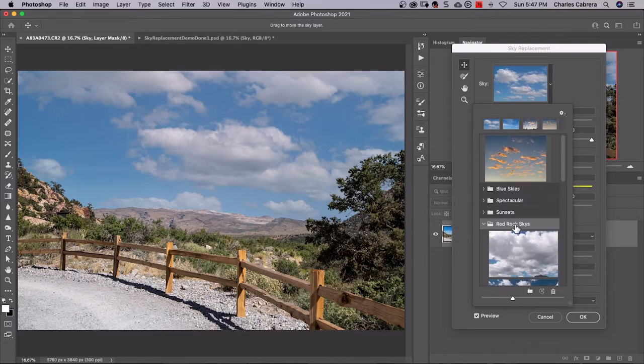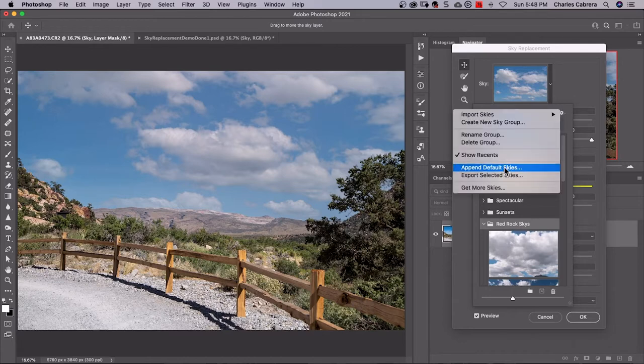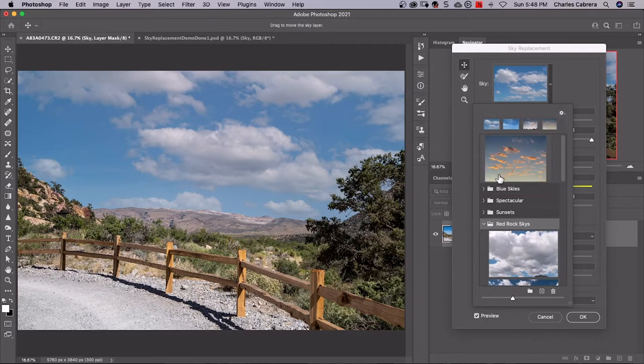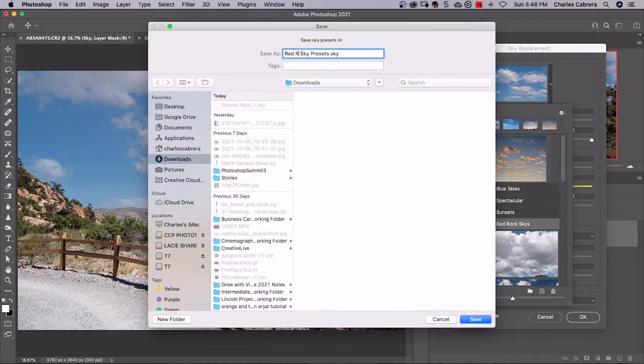Here's the group I just created and all the skies that I imported from my own images. Of course, I can rename this group if I want to. I have the new group selected that I just imported. Now I can export selected skies if I want to share these skies with another computer. So export selected skies and name that. I am creating a dot sky file, which is a preset.